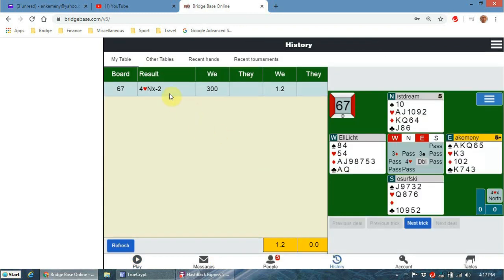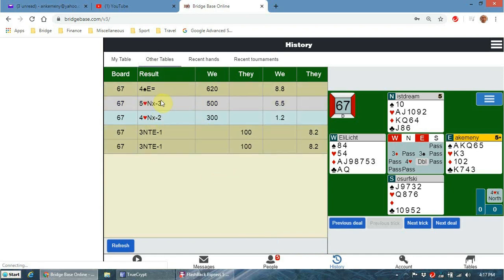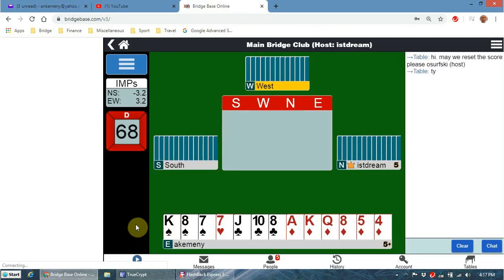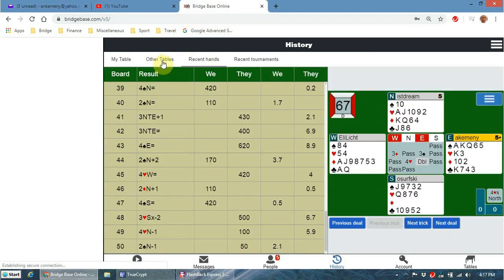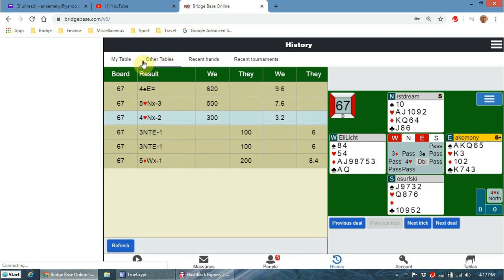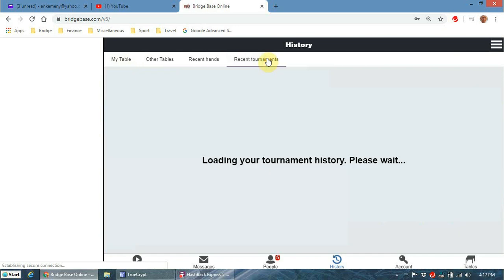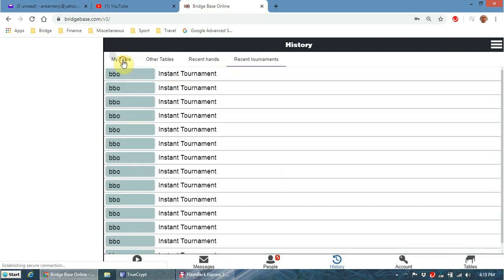Now we can go over here to History and have a look at the whole board. We can see what happened at other tables - we won 1.2 IMPs for doing that. Go to other tables and you can see the various different contracts at different tables. Also notice I'm sitting East so it always puts me at the bottom. Over here you can see recent hands, other deals I've played in the past, and recent tournaments.